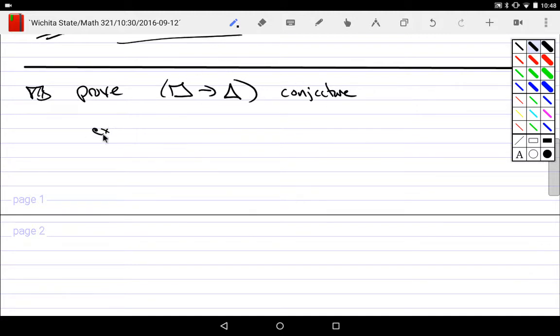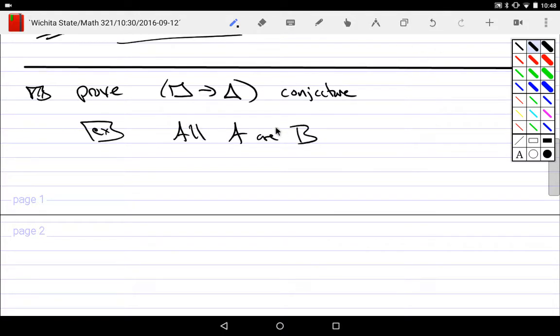What do implication problems look like? Consider 'all A are B.' Is that an implication? Yes. If I say 'all A are B,' that means for all objects, if it is an A, then it is a B. So 'all A are B' is actually an implication. The A is the hypothesis on the left side, and the right-hand side is the conclusion.